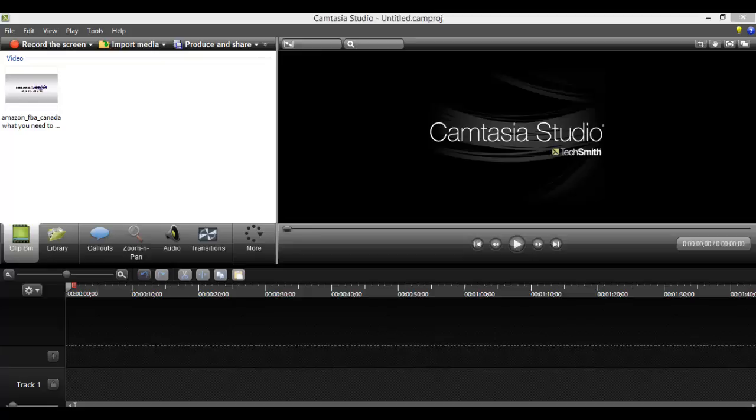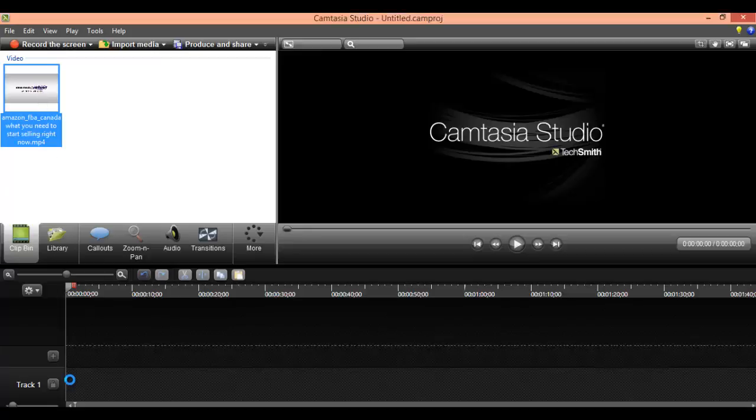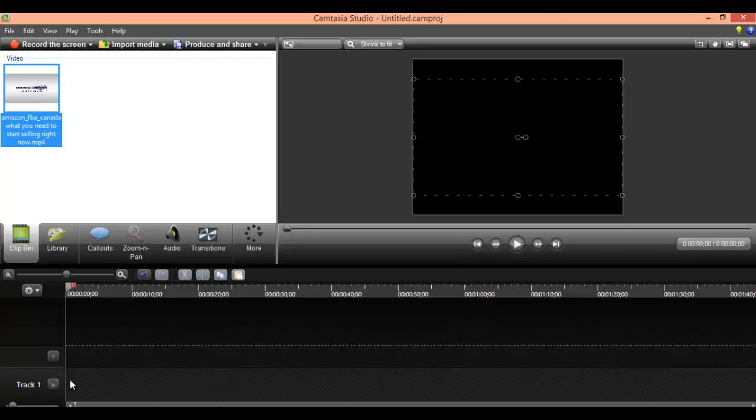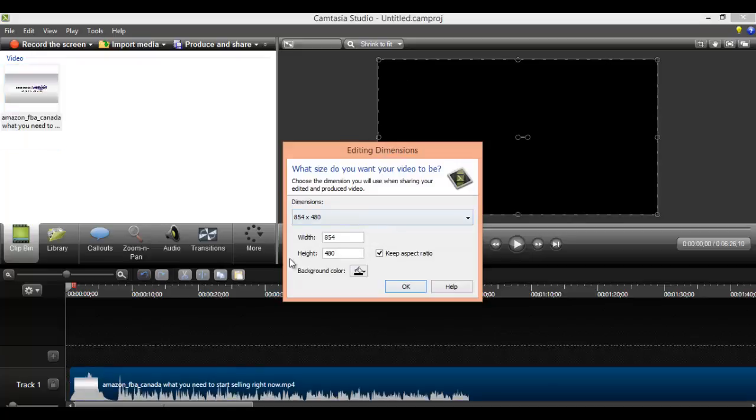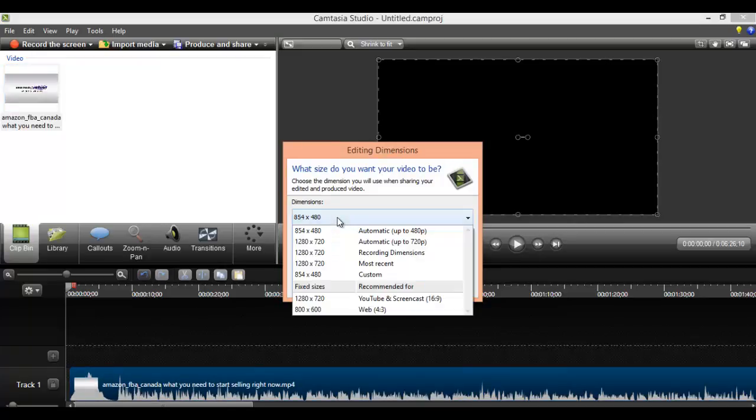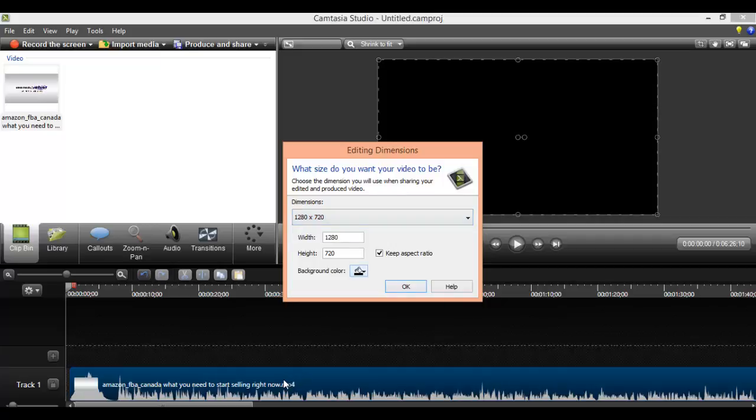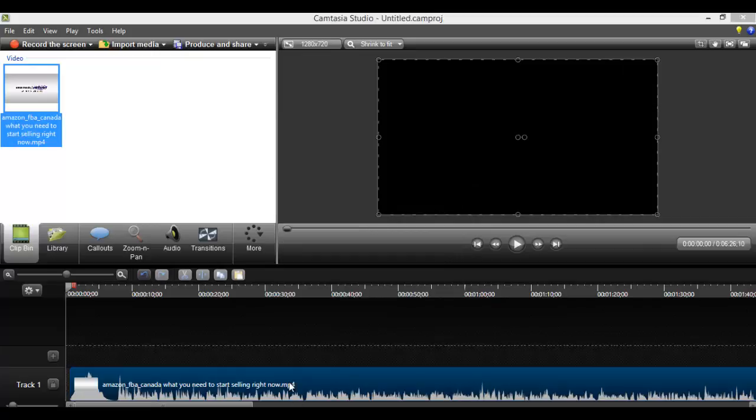Okay, so I'm in Camtasia right now and you want to take your video file after you're done editing and everything. Let's just pretend that this one is all done and ready to go. So you want to set your dimensions to 1280 by 720. That's what we use on our YouTube videos.